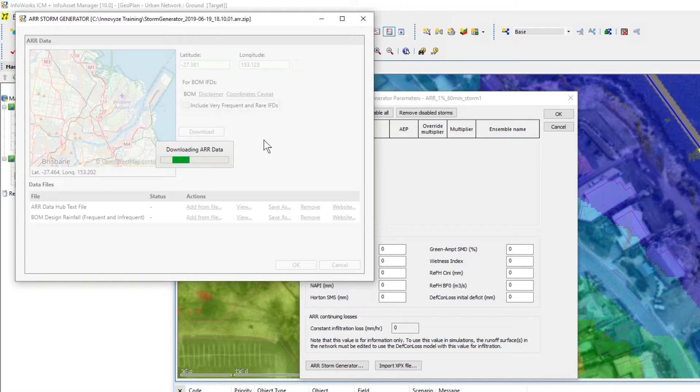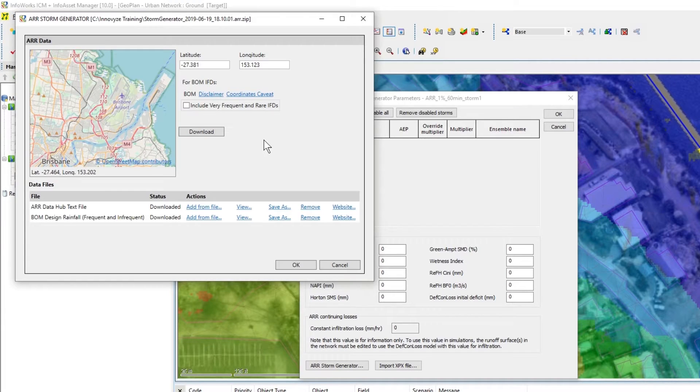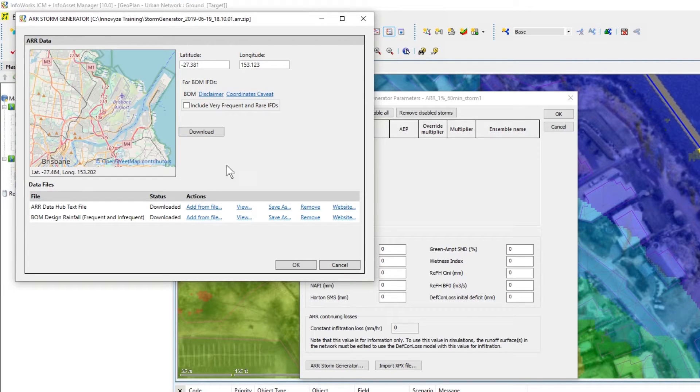And this is now collecting the information from the ARR Data Hub and the Bureau and once that's complete we should see the status downloaded.